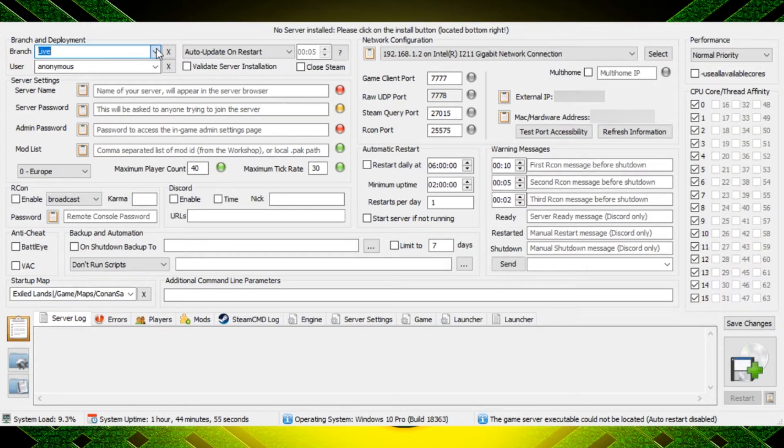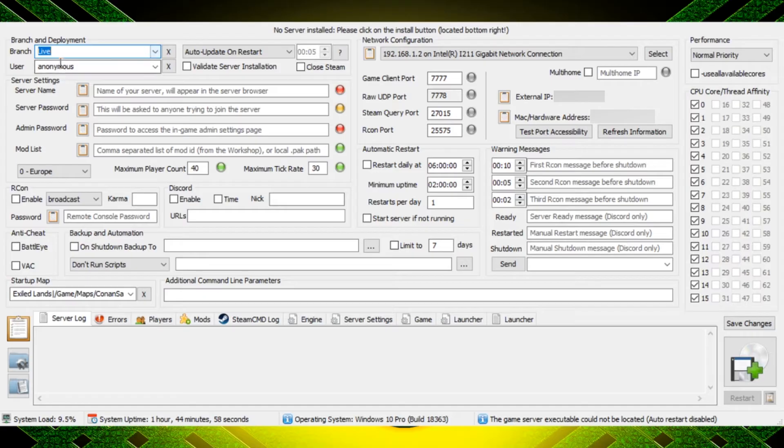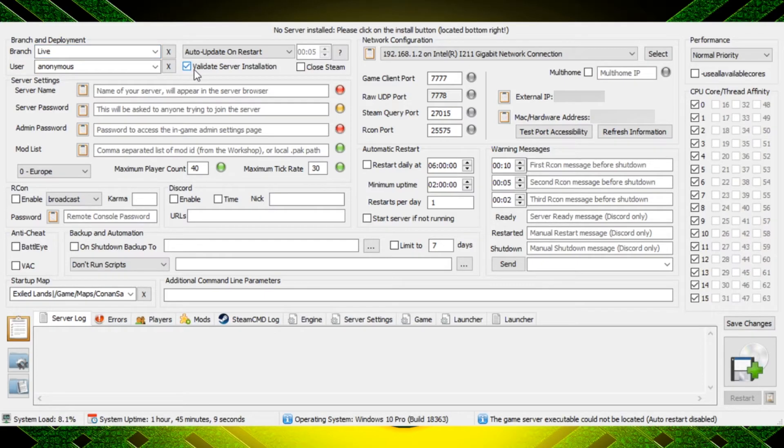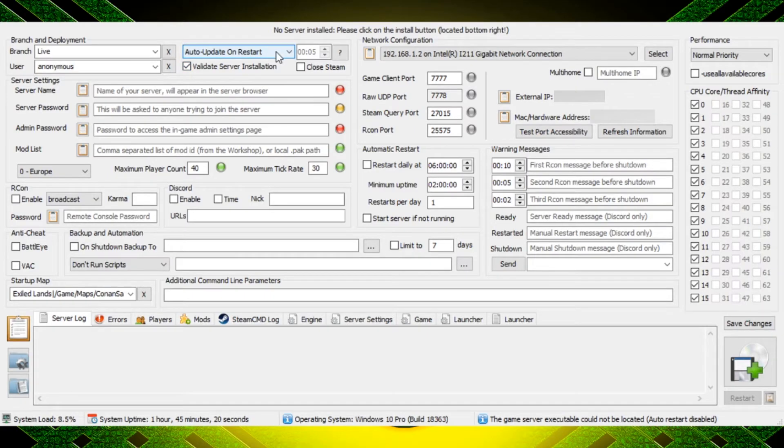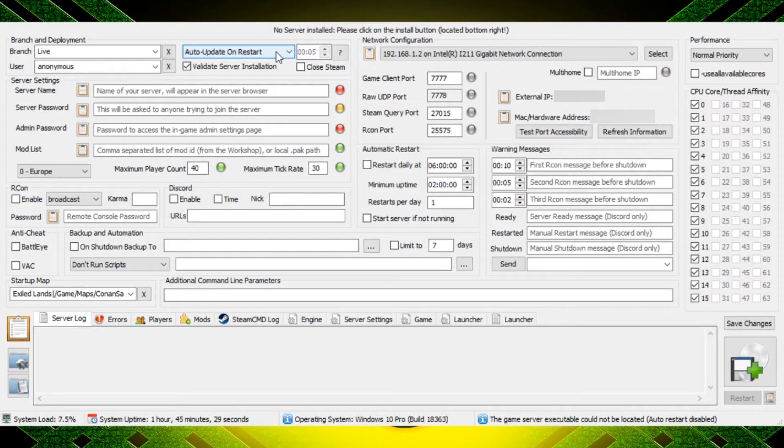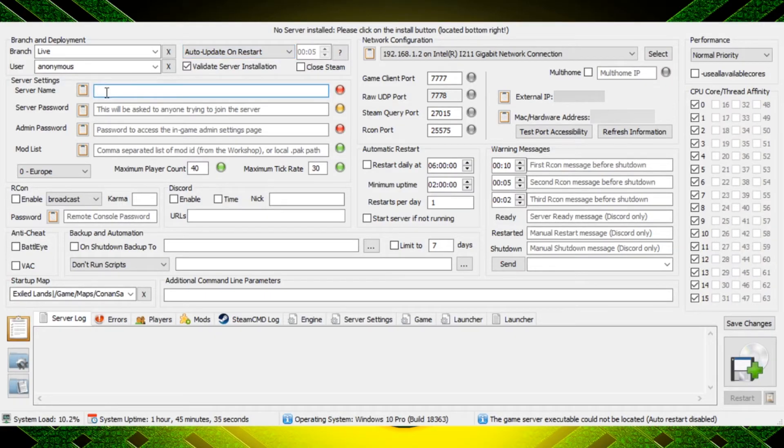First thing is the live branch or the test live branch here. You can play either one of those. The user should always remain anonymous, just leave that the way that it is. Validating server installation is a good thing to do because that's going to keep your server healthy and up to date, and then this auto update on restart is really nice as well. That way you don't have to worry about ever updating your dedicated server when a mod gets updated or when the game gets updated.